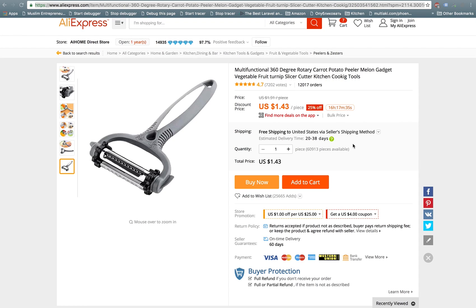A lot of people are asking about getting images from AliExpress, so I have three options to show you.